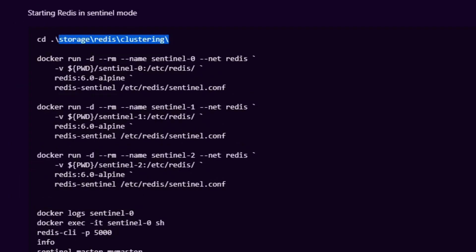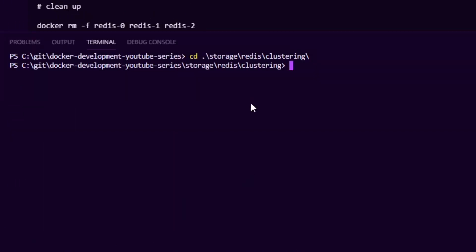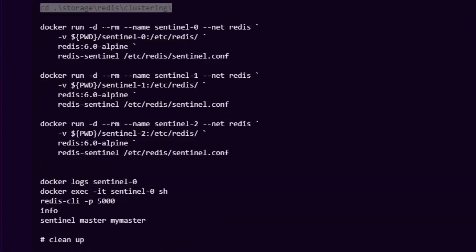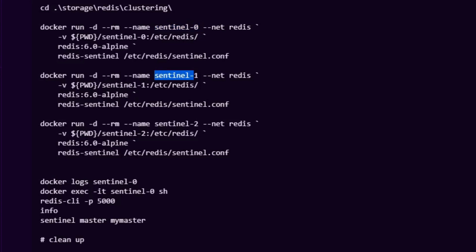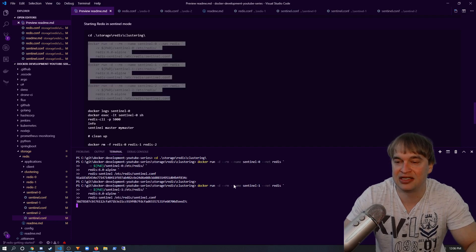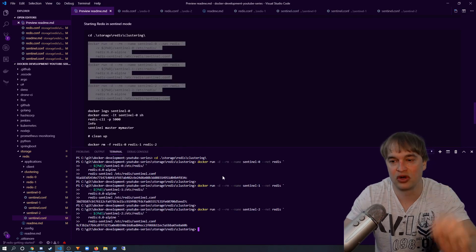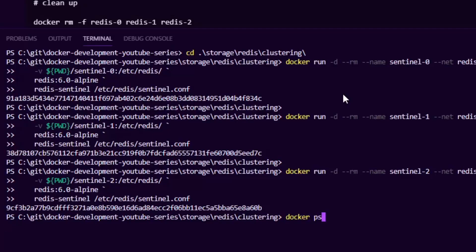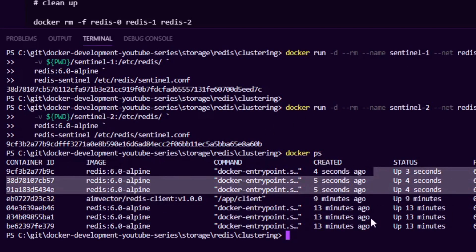Now that the configuration is ready, I change directory into the clustering folder and run the sentinel containers in background mode — sentinel0, sentinel1, and sentinel2 — each with its configuration folder mounted, started in sentinel mode with 'redis-sentinel' and the config file path. Running 'docker ps' shows we now have three Redis sentinels, three Redis instances, and our example application.